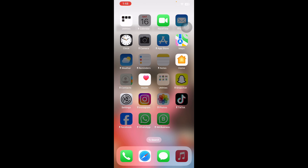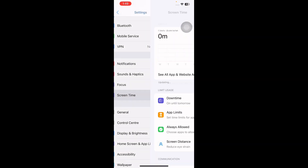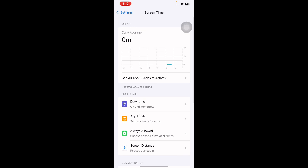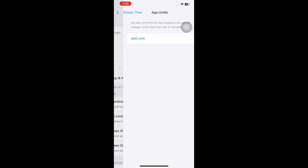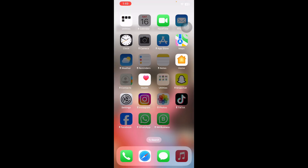The next step is to reset App Limits preferences on iPhone. Go to Settings, scroll down and tap on Screen Time, then tap on App Limits. If any limit is added, tap on it and delete it.